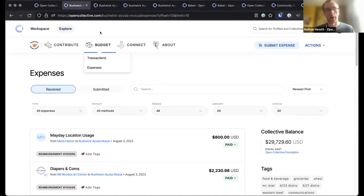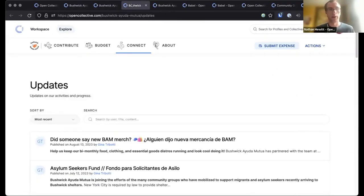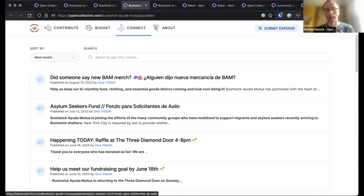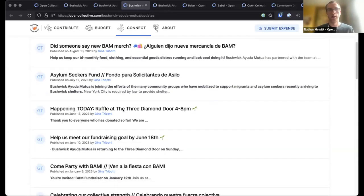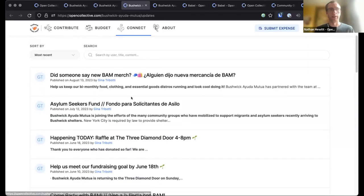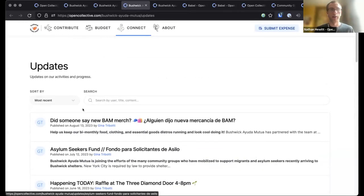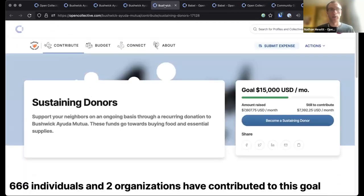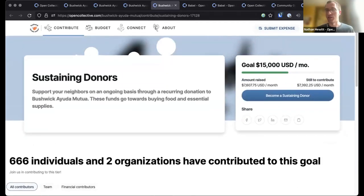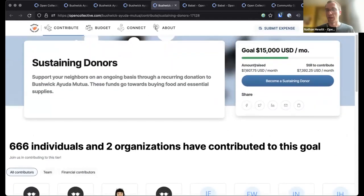That's important for an organization like this, where they're also posting updates — they can send out messages to their donors. We can see a bunch of different things they've sent out: asking for money, inviting to buy merch, inviting them to come to an event. We can also see pages for tracking a goal — their goal is $15,000 a month in sustaining monthly donors, and they're about halfway there.